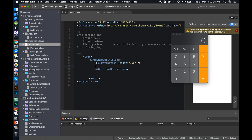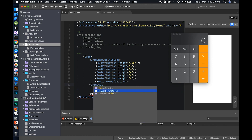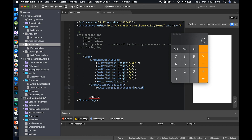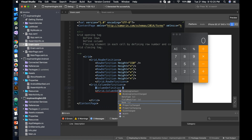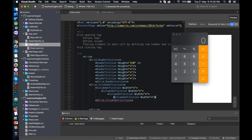The remaining rows all have a similar size, so I use the star (proportional) sign. The available space is divided among those five rows. That gives us six rows total. Now it's time to define the columns using Grid.ColumnDefinitions. Each column's width is also set to star, meaning equal available space. There are four columns in the calculator.